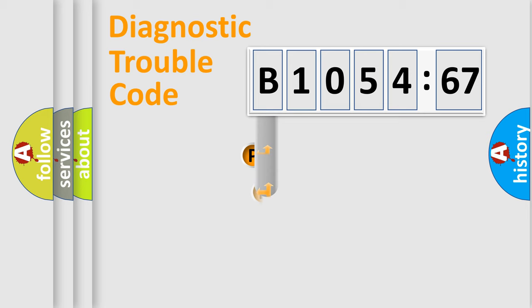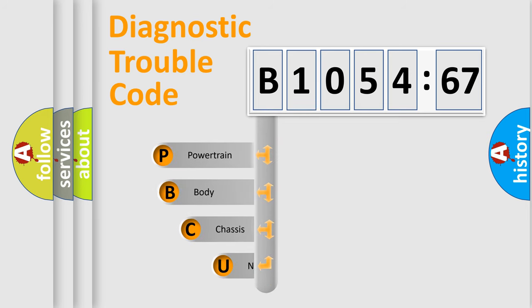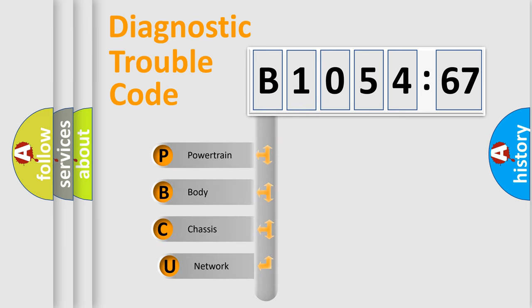First, let's look at the history of diagnostic fault code composition according to the OBD2 protocol, which is unified for all automakers since 2000.